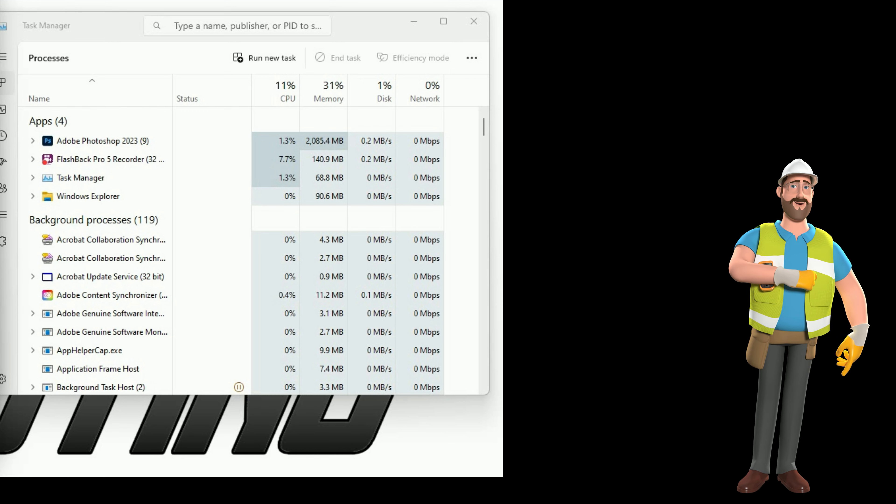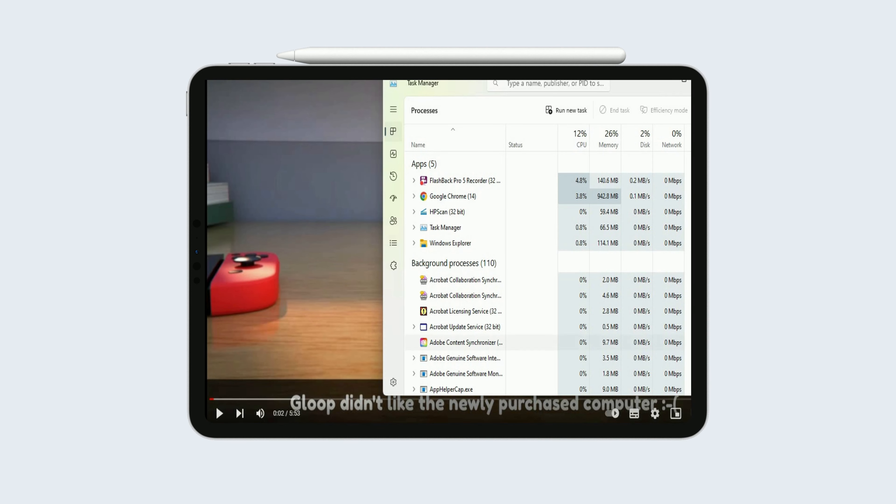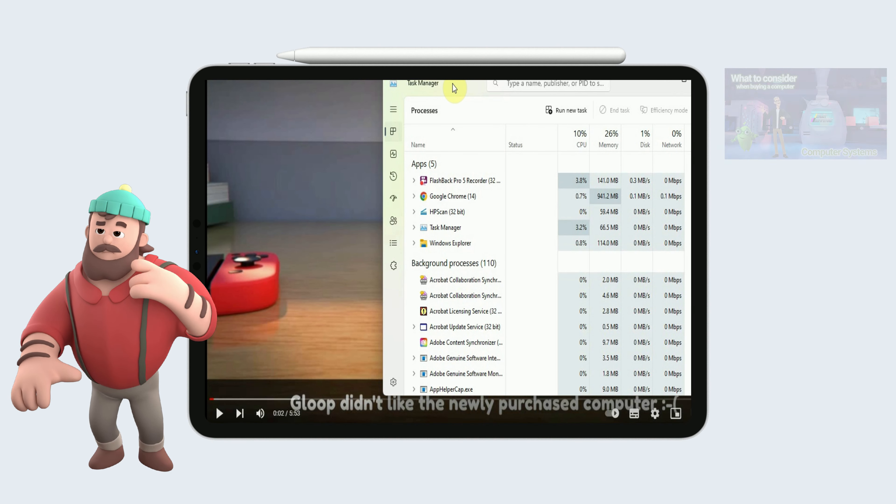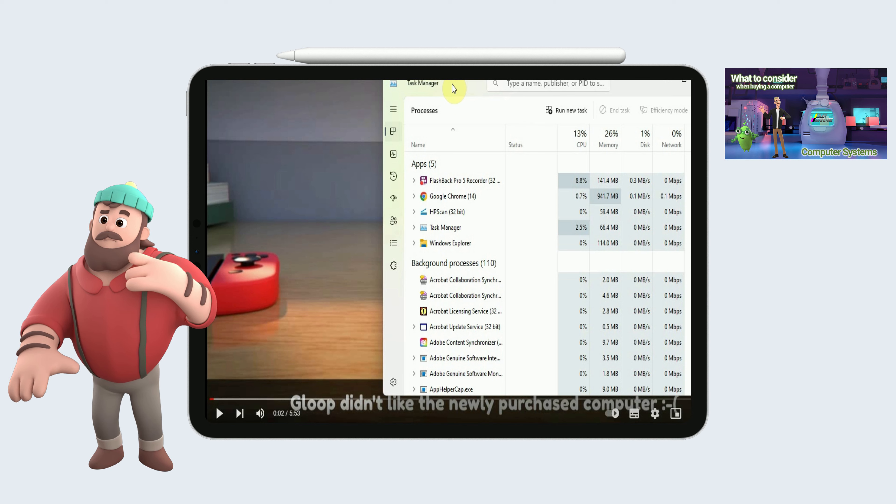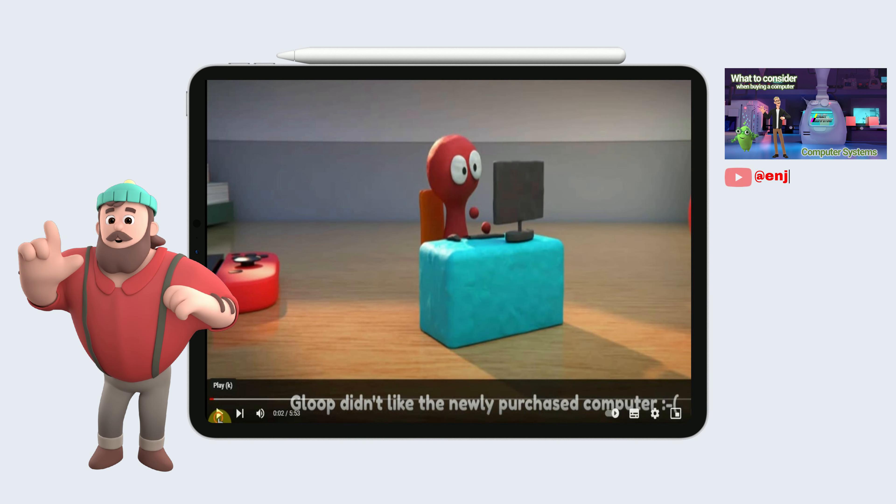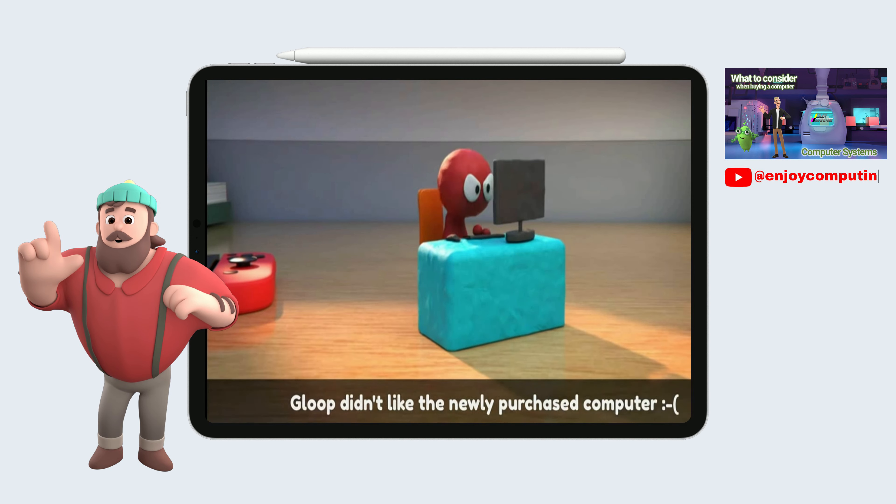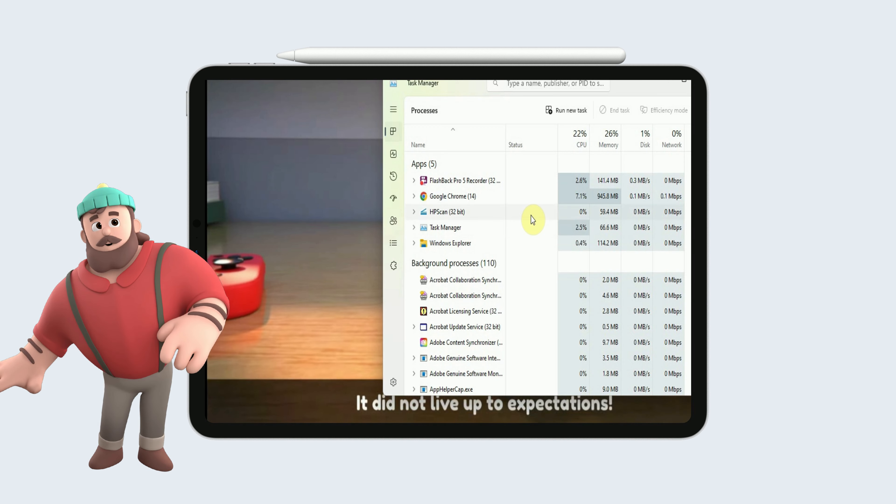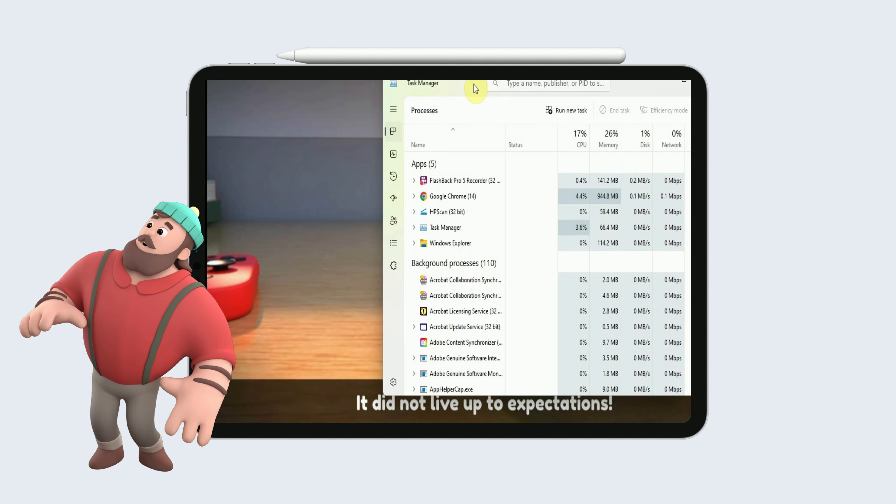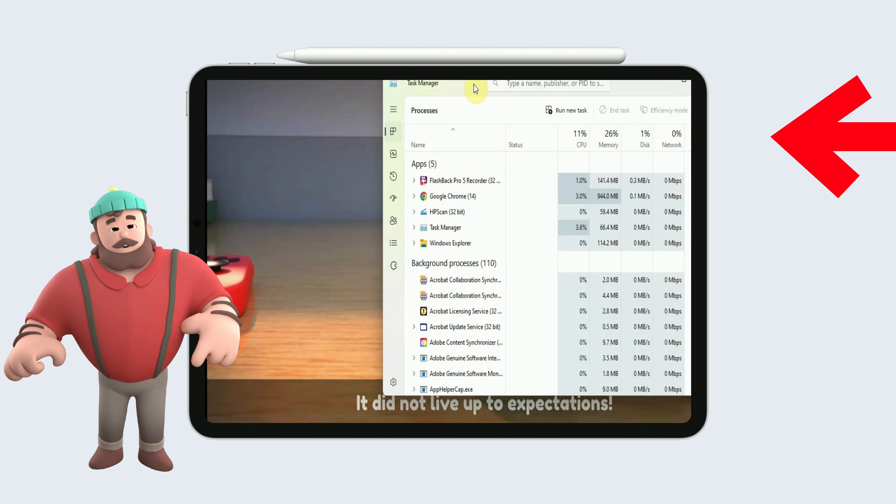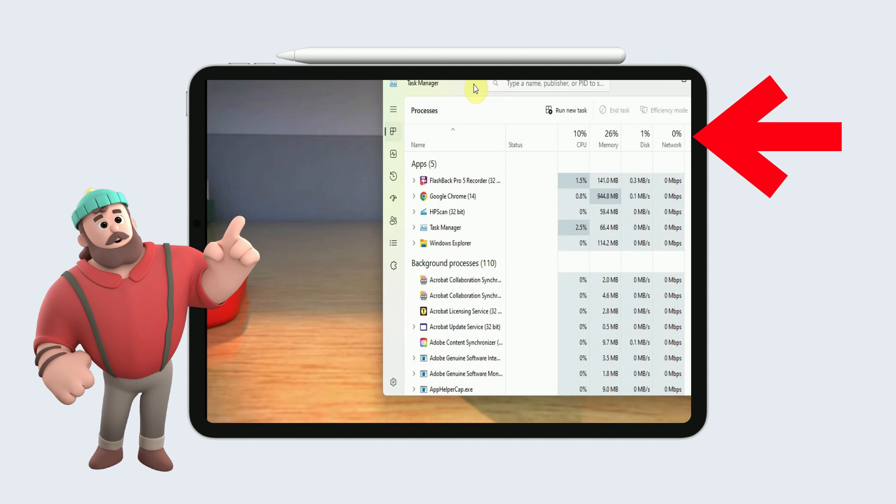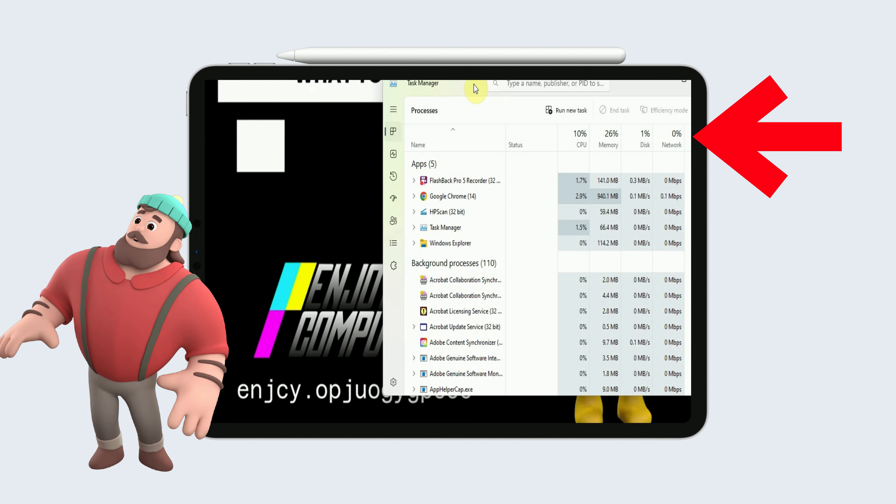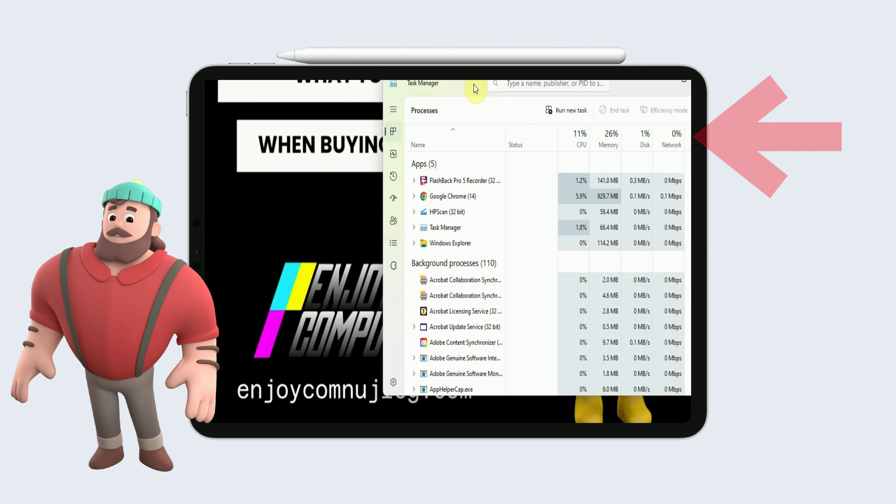My friend Jack is video streaming what to consider when buying a computer on the Enjoy Computing YouTube channel. What observations can you make about the processor load, memory usage and network activity? Rewind the video if you need to.